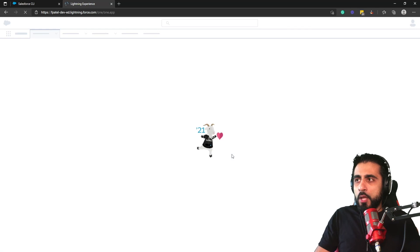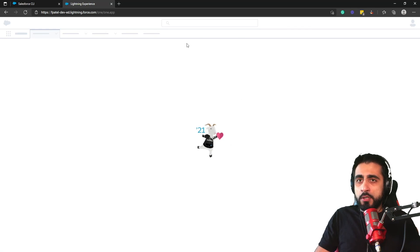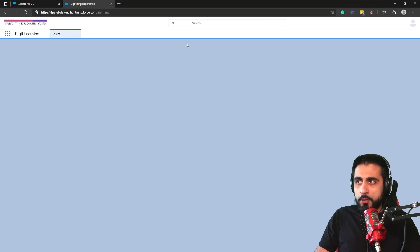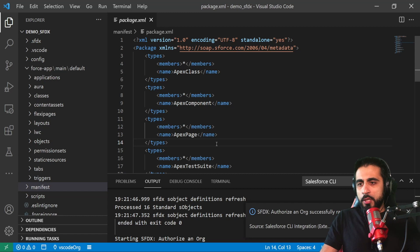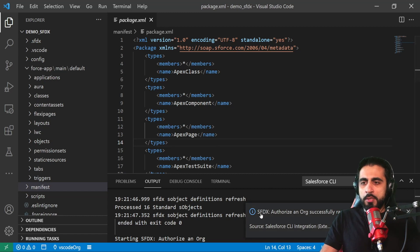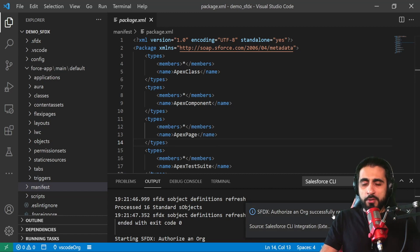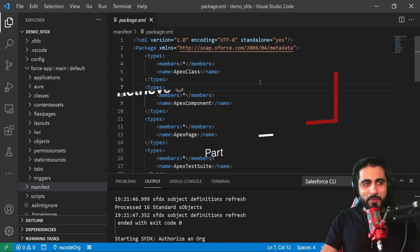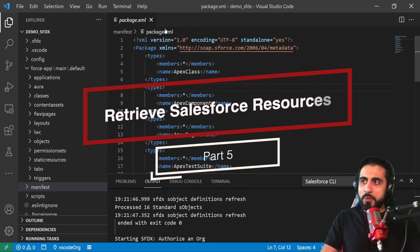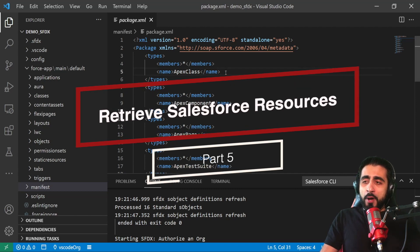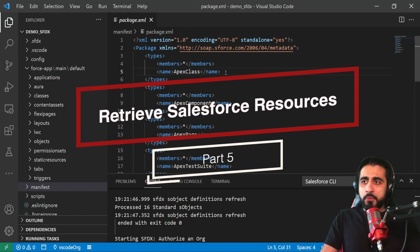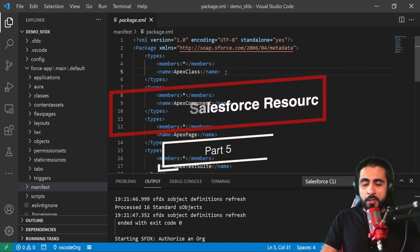Now I'm logged in to my Salesforce org. I will go back to Visual Studio Code. It will say 'Salesforce DX authorize an org successfully'. We will use the package.xml to ask Salesforce the org that I'm connecting to download the resources.